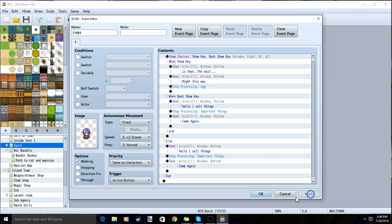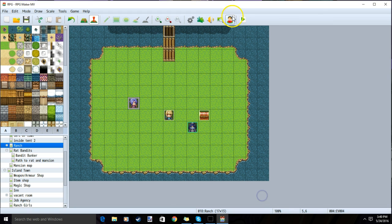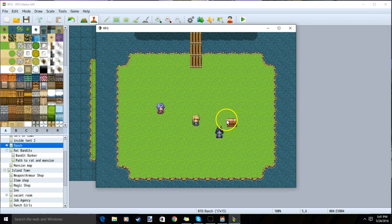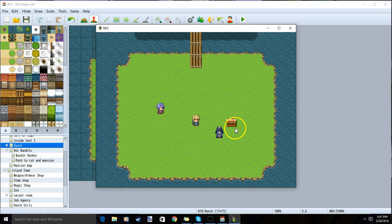Always remember to save your changes before testing. I've made a chest with our key so we can test our shops.